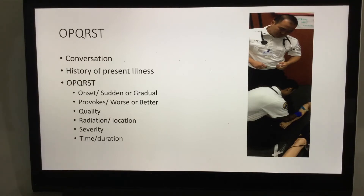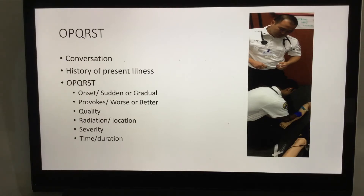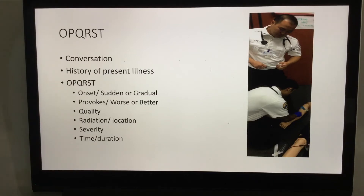There are a lot of questions, but we want to keep them aligned with each other so we don't get distracted as we develop our approach. R is Radiation or Region — where is the pain, and does it move anywhere? Ask the patient to point to it or describe where it is, whether it radiates, and if movement makes it worse.